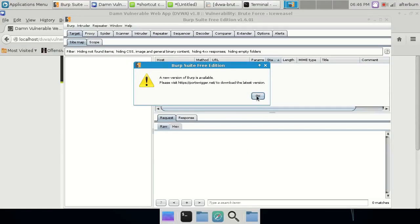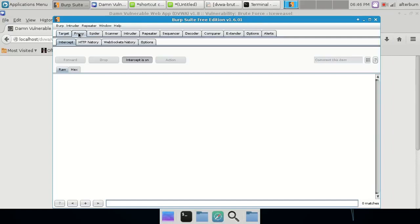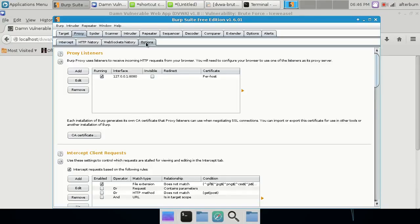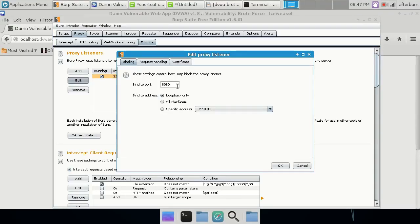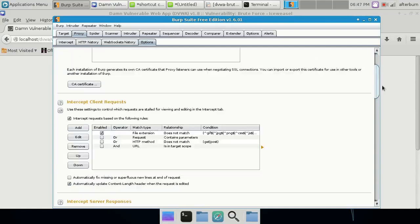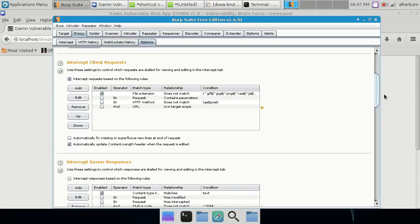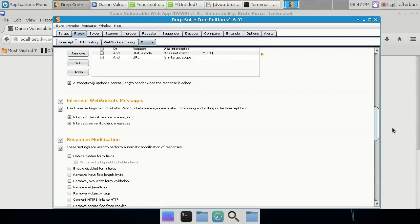Go up to the Proxy tab at the very top. You'll notice that intercept is already set to on, which is good. Then go over to Options — this usually should be filled out for you. You can click Edit to change the binding port to whatever you want, but I'm going to leave it at 8080 and bind to the loopback address only. All the other options down here feel free to scroll through; the defaults are pretty good for what we're doing in this demo.